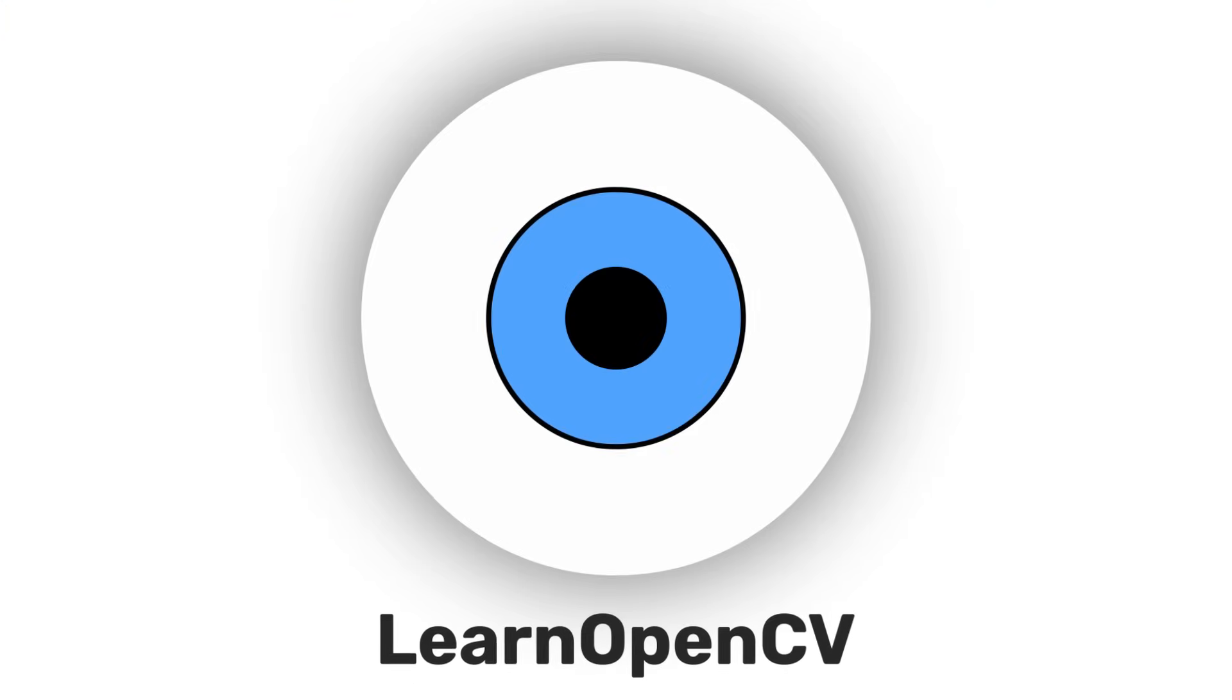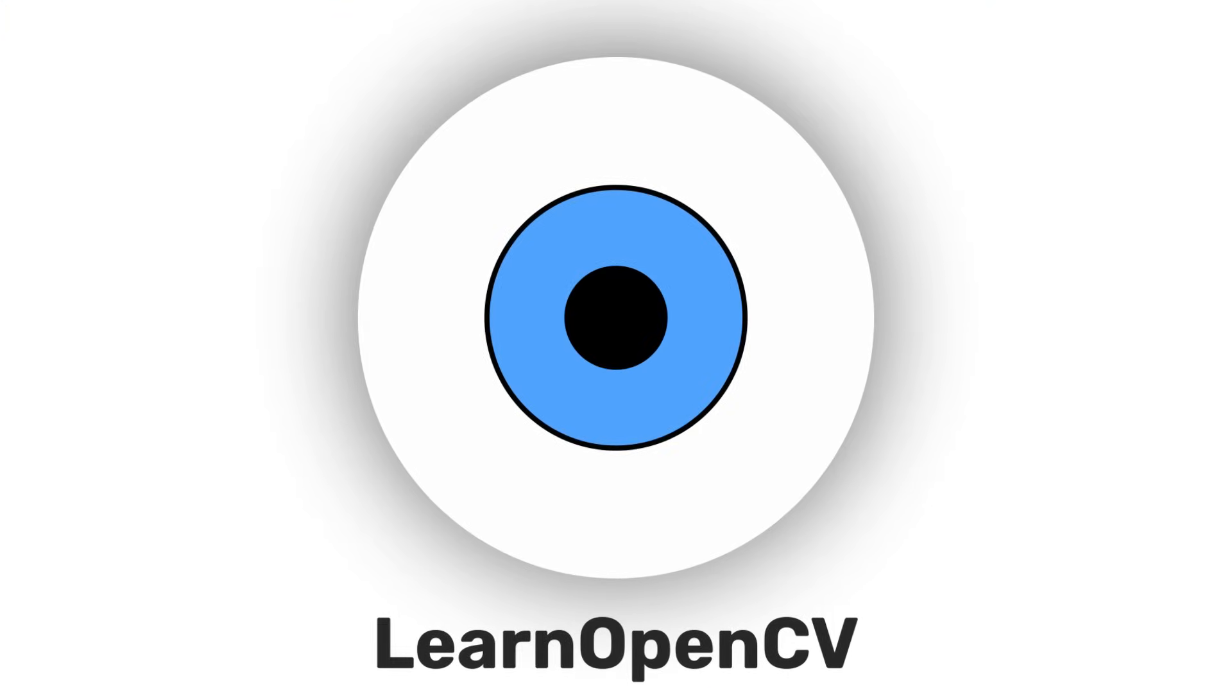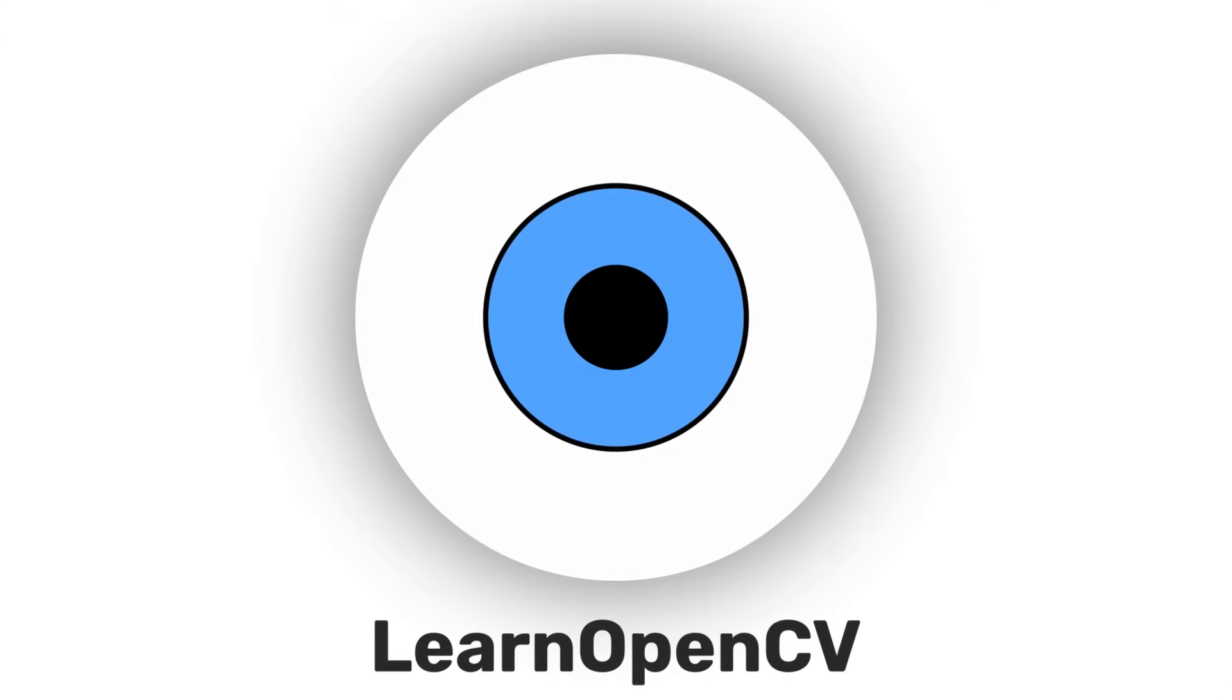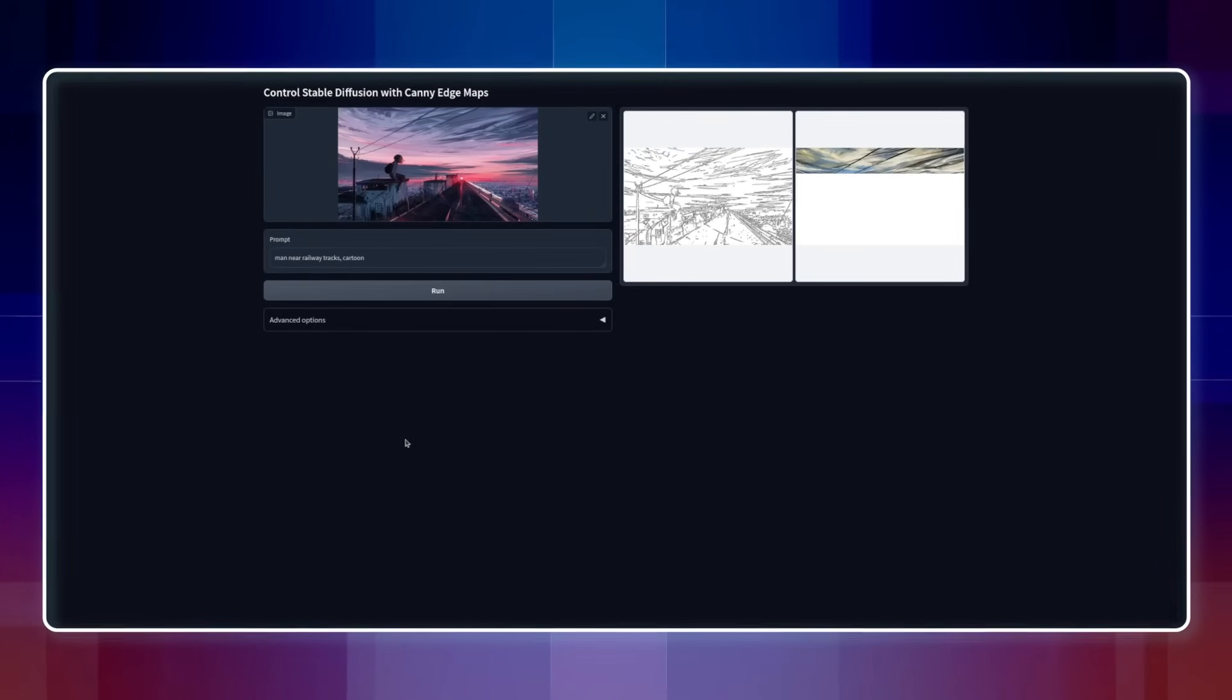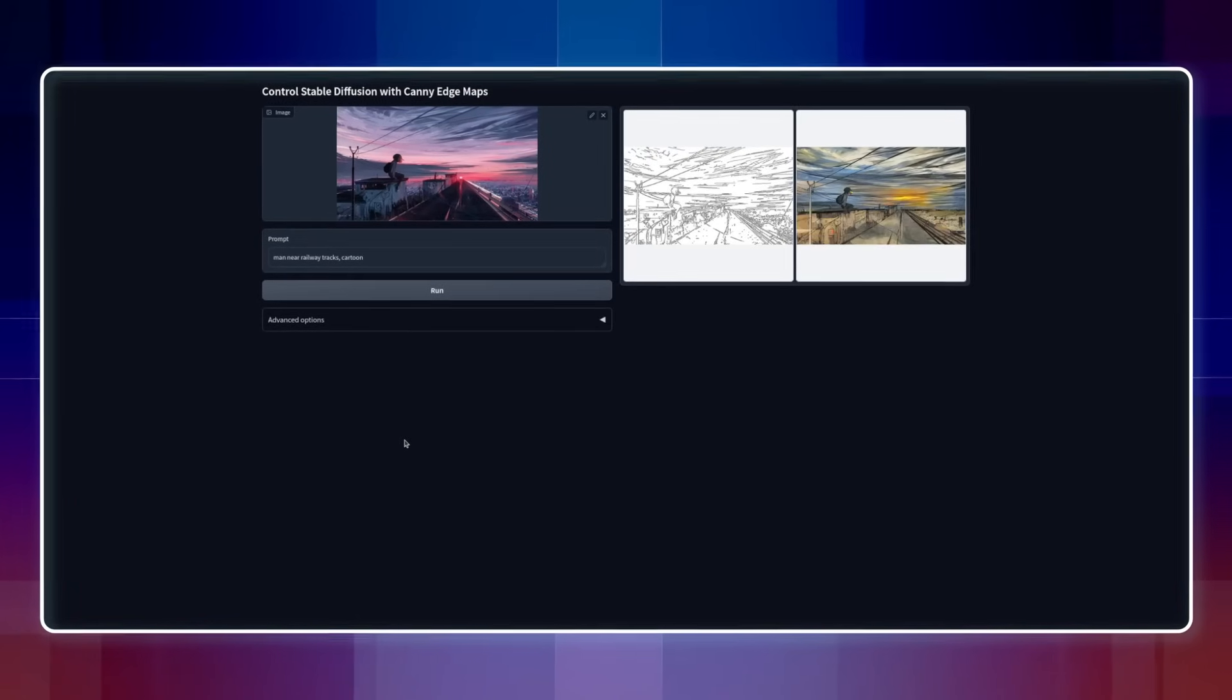Hey there, welcome to LearnOpenCV. In this video, we will learn about ControlNet and check out various ways to use it.